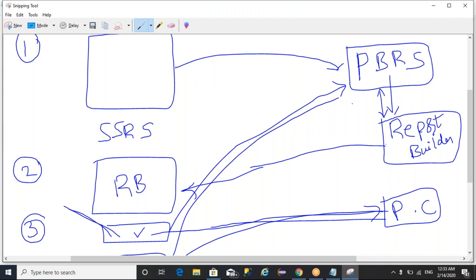These are the tools used to create paginated reports. In the next sessions, we are going to understand how to configure the environments and how to create paginated reports. Thanks for watching — if you have any questions, leave your comments in the comment section.